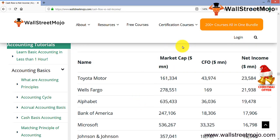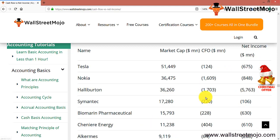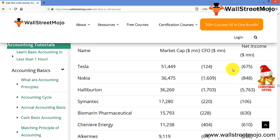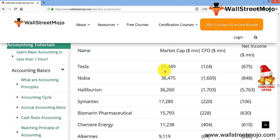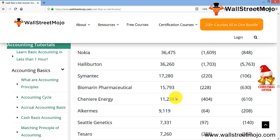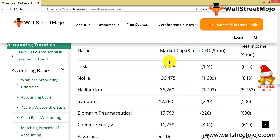Now, here are examples of top companies with negative cash flows or negative net incomes: Tesla, Nokia, and others. Nokia failed badly — no doubt about that — and net incomes are also negative. Despite Tesla having a high market cap of $51,449 million, the rest are below the bottom line, and both CFO and net income are low, showing the significant impact this can have on investors and stakeholders.